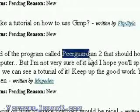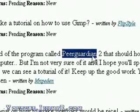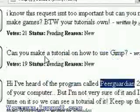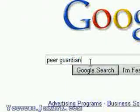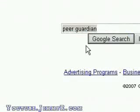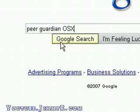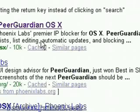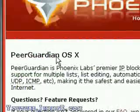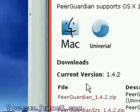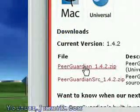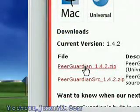To get Peer Guardian 2, all you have to do is go to Google and search Peer Guardian. If you're using a Mac, you'll want to put Peer Guardian OS X, otherwise it'll only give you the Windows version. So just Google search, go to the binaries, save it, and that's it.